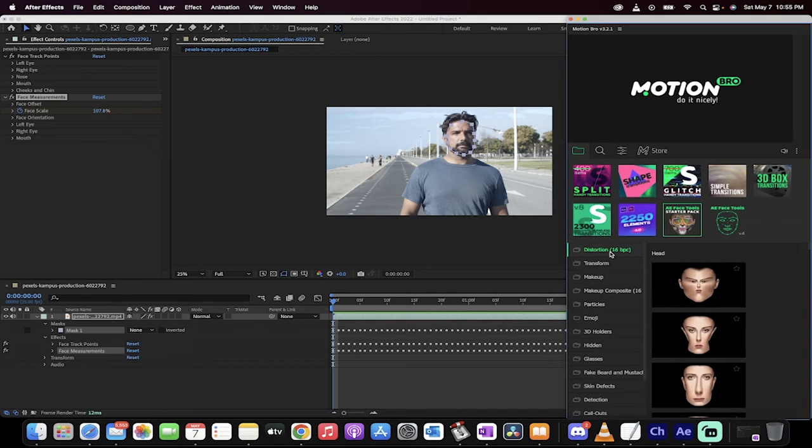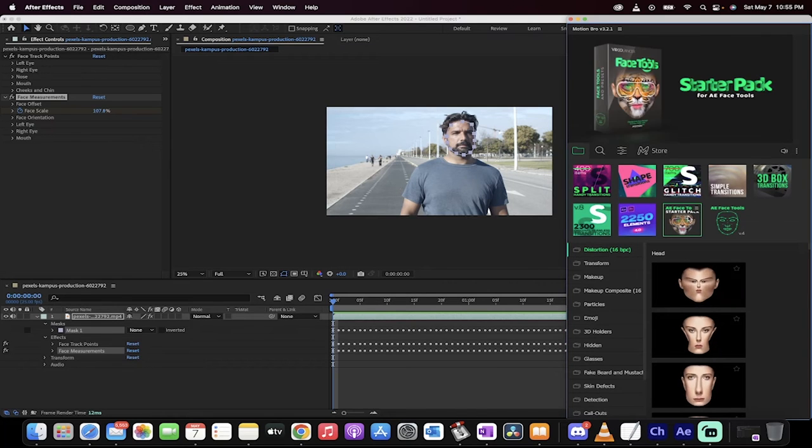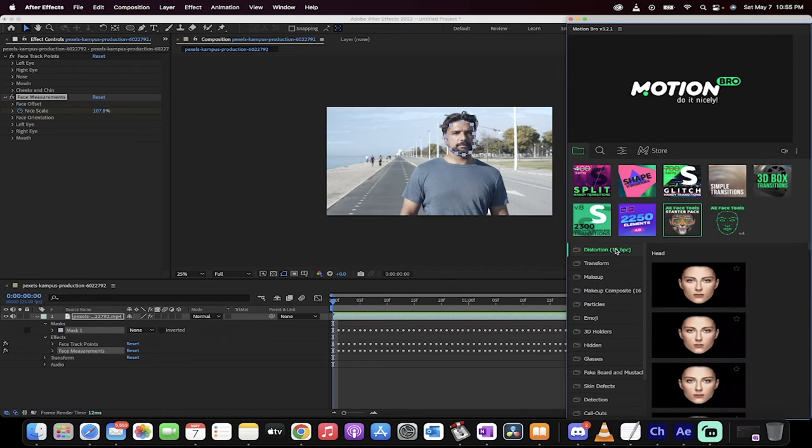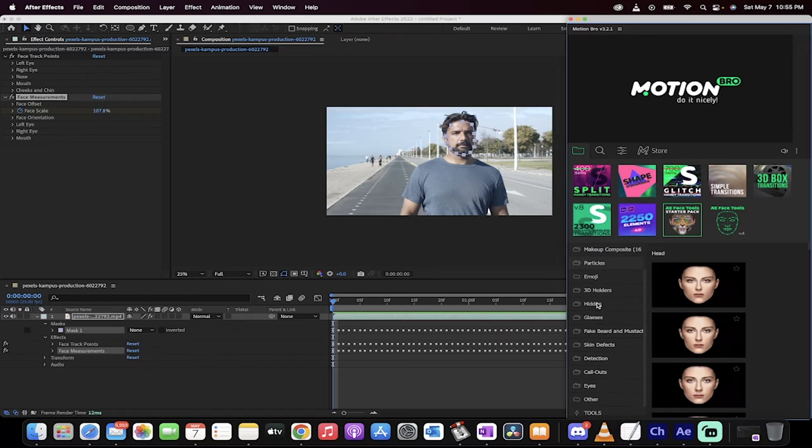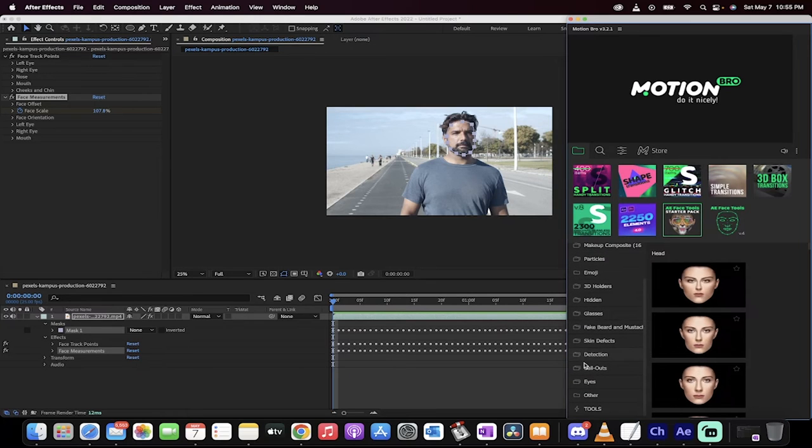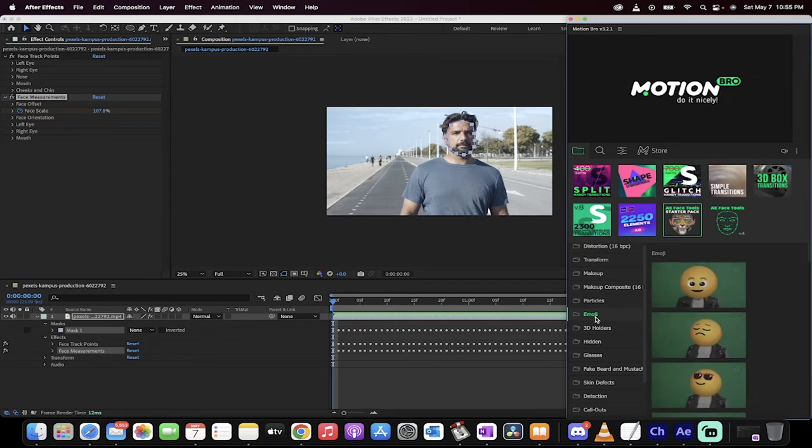So here we go. So what are we looking for? We're looking for the emoji. So let's just take a look here. There it is. Emoji.